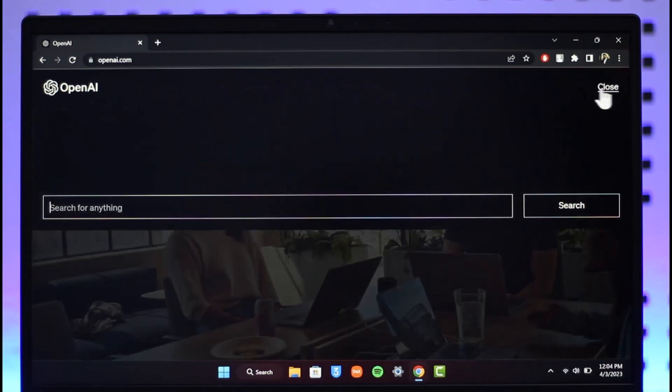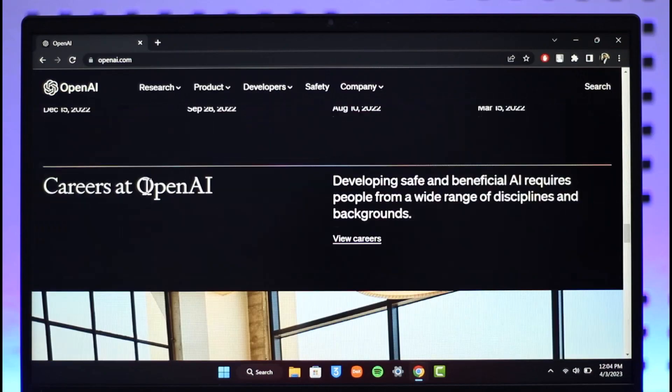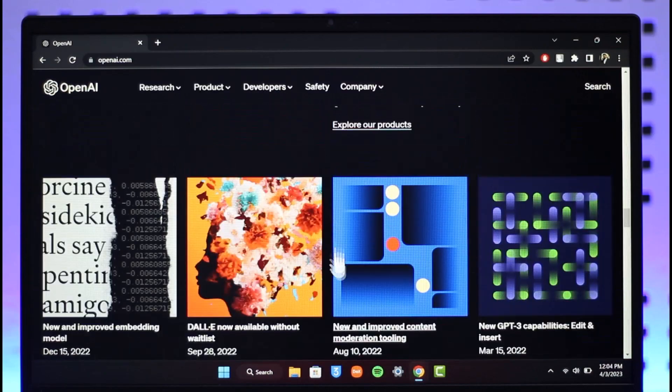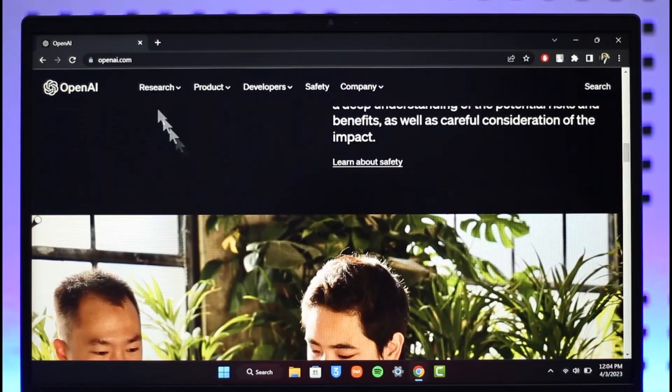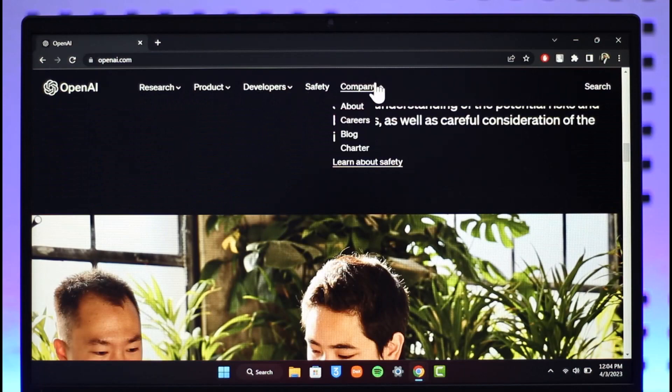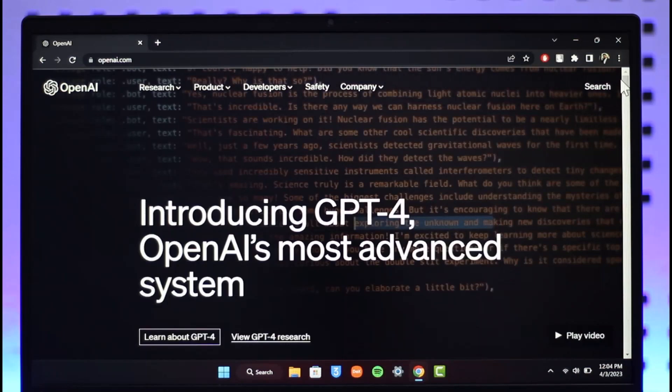Even if I click on the search button at the top, or the OpenAI button at the top left to check Research, Product, Developer, Safety and Company, there is simply no login button. So how do we log into OpenAI?